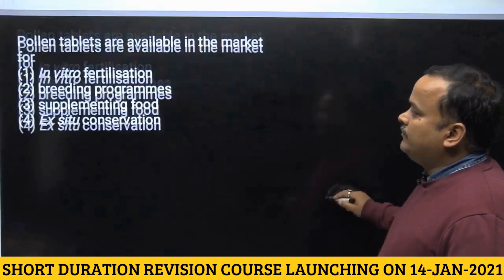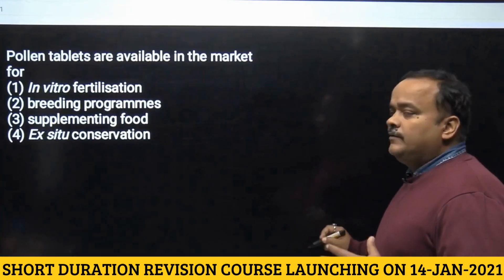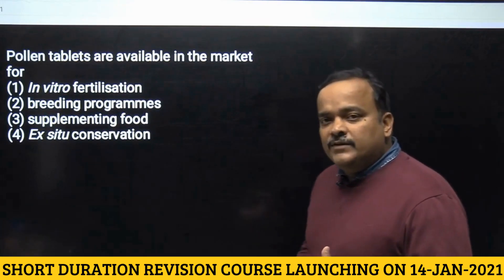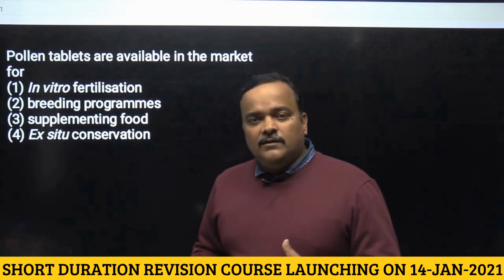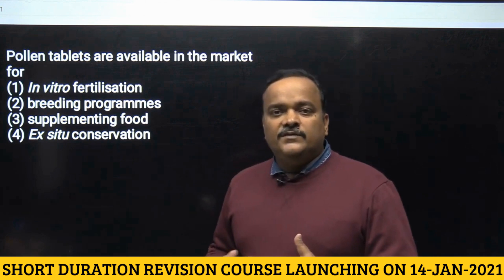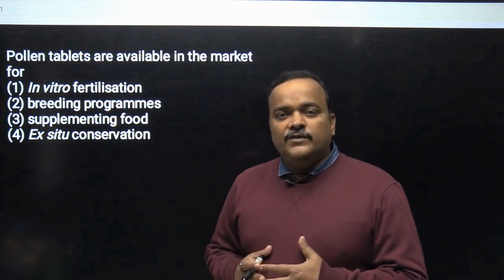We are now through with unit one and all the previous questions that have come from unit one.